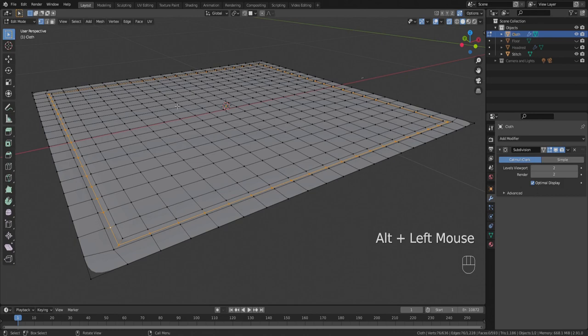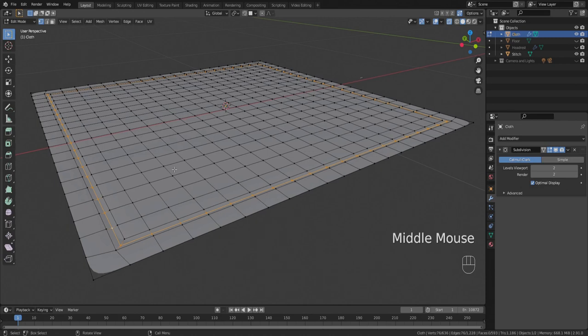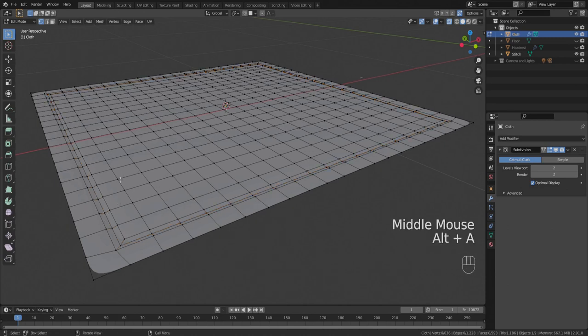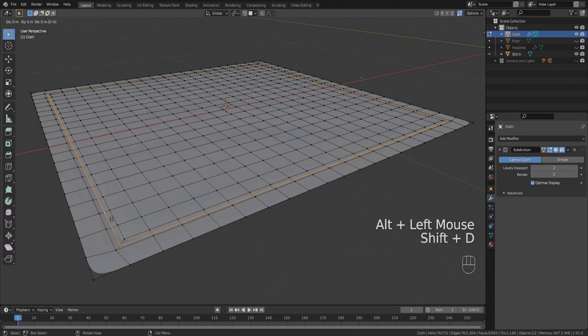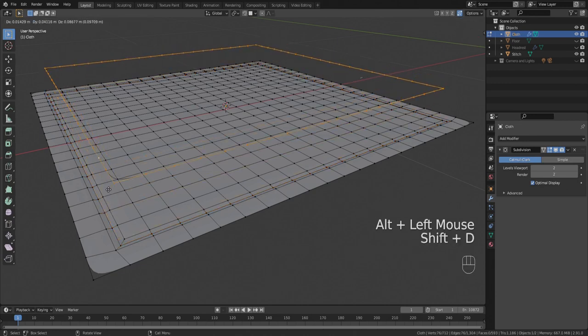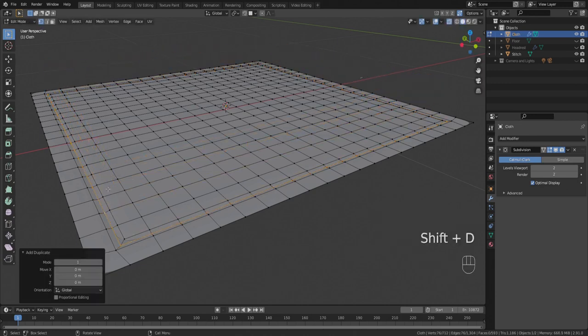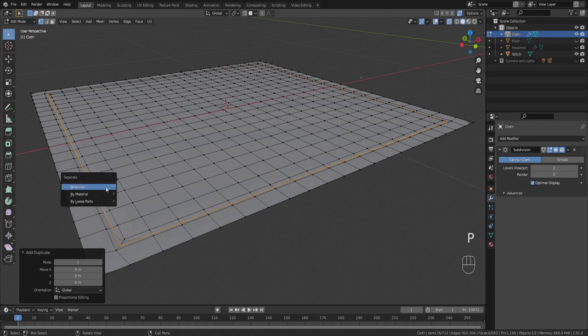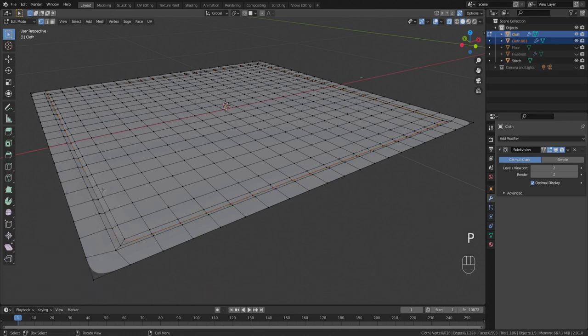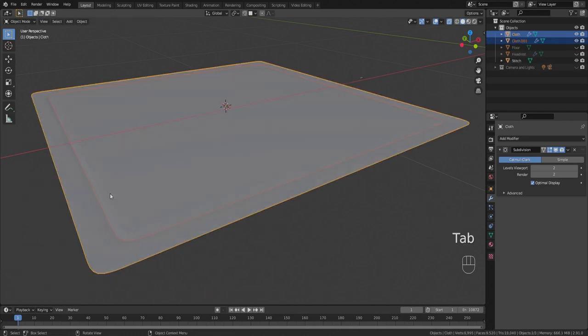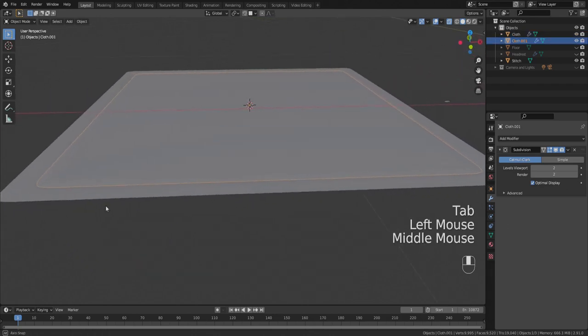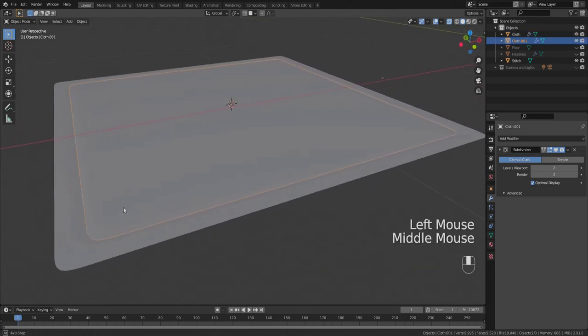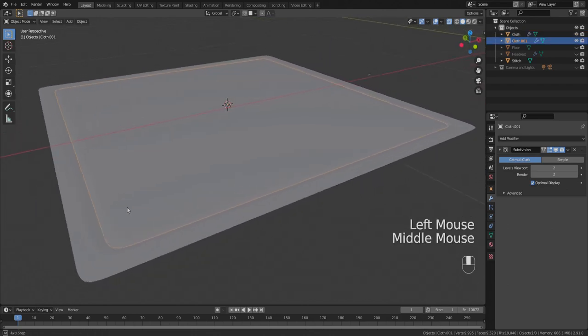In this case it's going to be right here on this very basic piece of cloth that we've got here. So you're going to select that whole edge loop, hold alt and click on it, and then we're going to duplicate it. Shift D, right click, P to separate by selection, click selection.